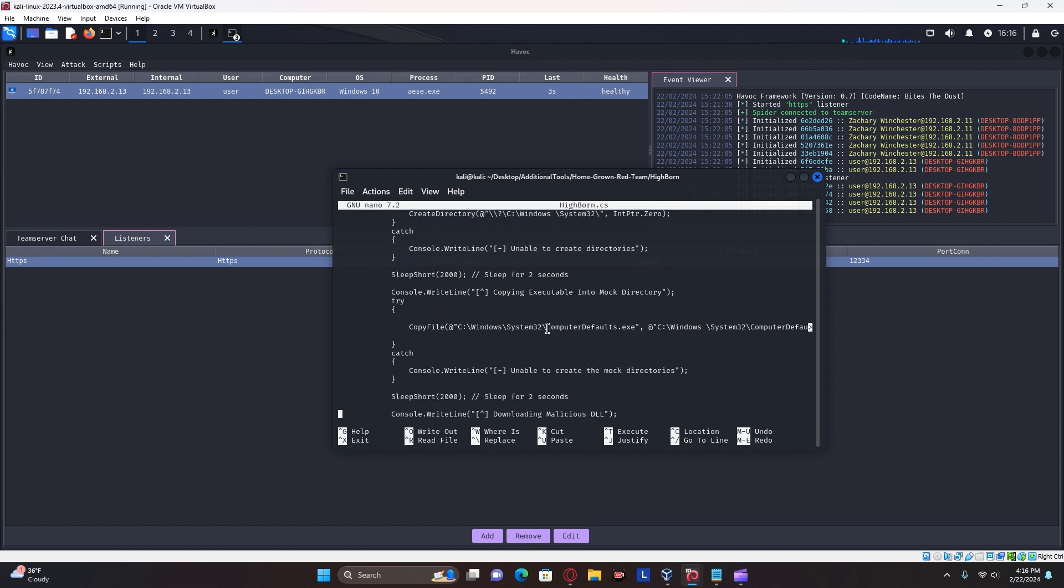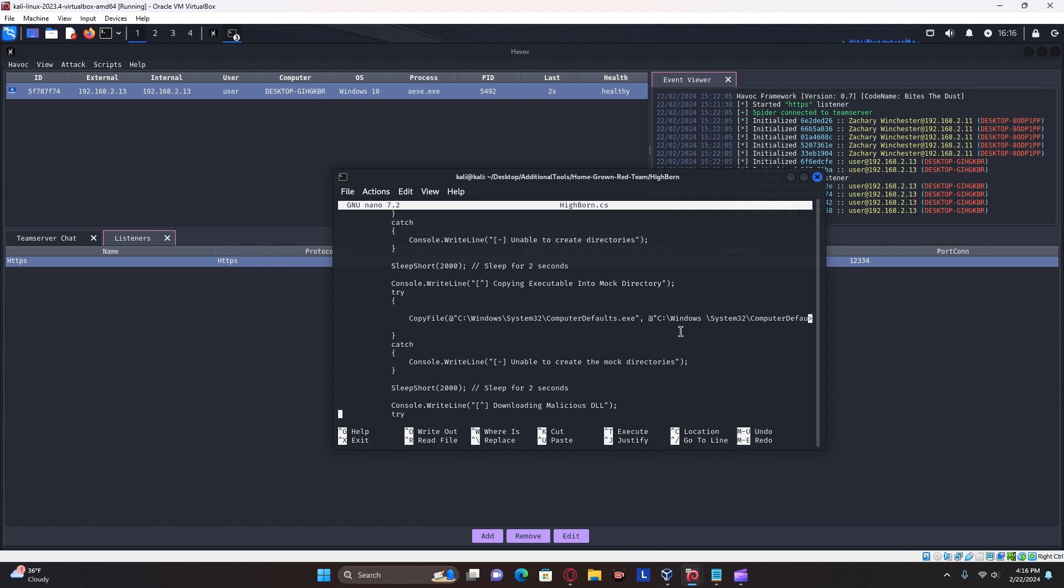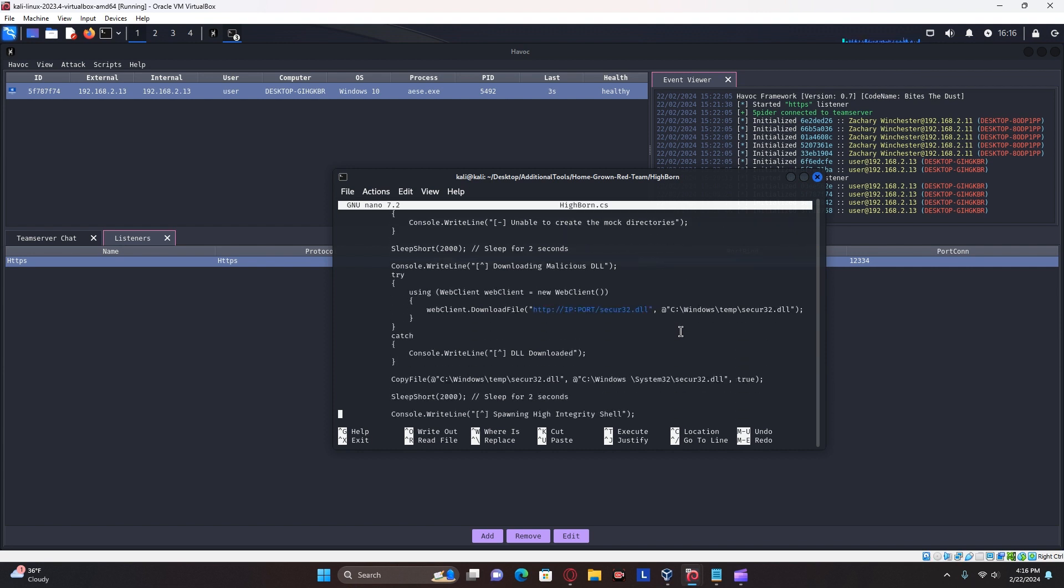This one, it copies the computer defaults.exe into a different directory, which is our mock directory. But what we're really looking for is this one right here. Do not change this. Do not change that. You're only going to change the IP colon port.